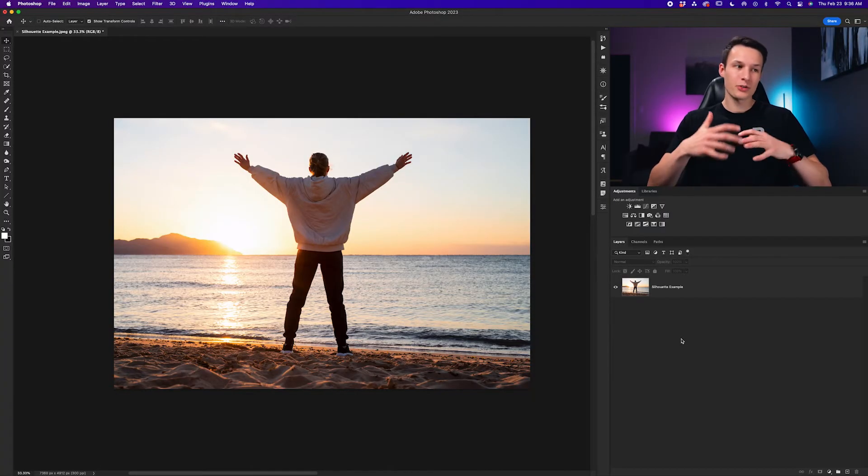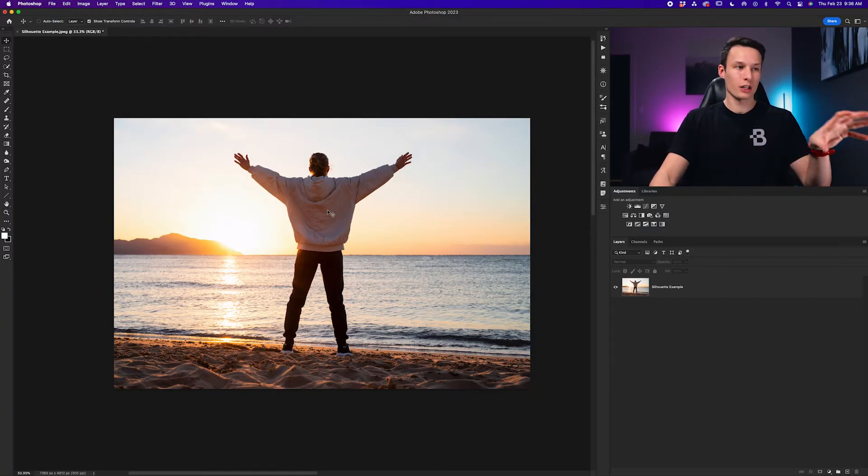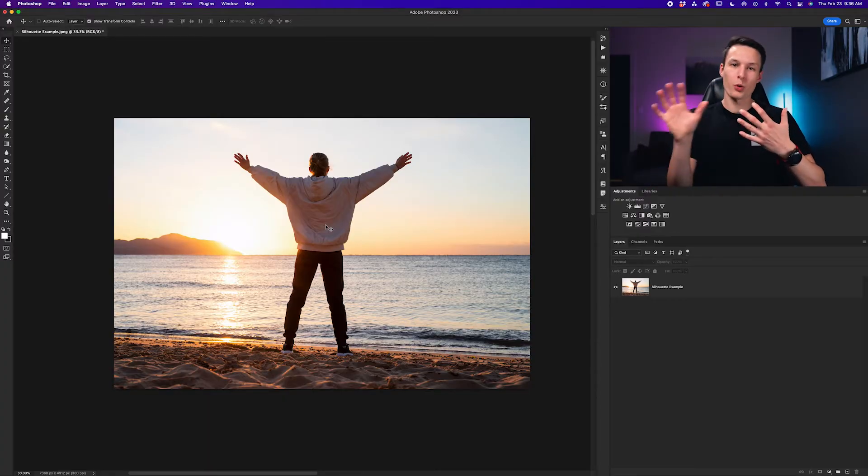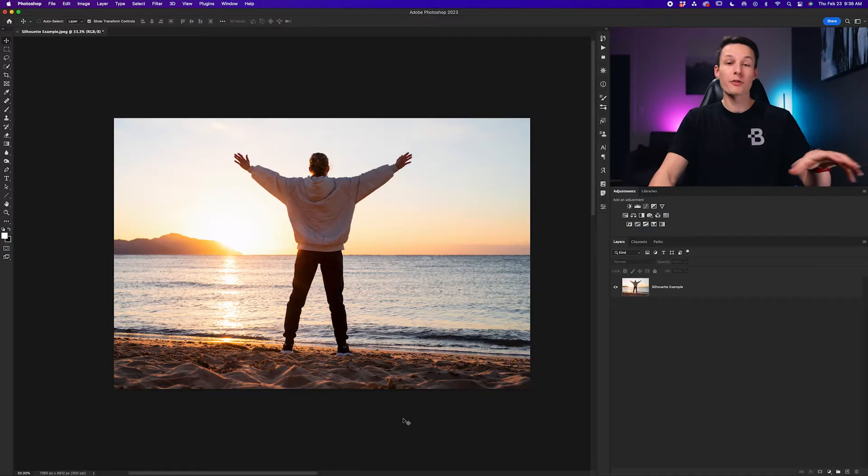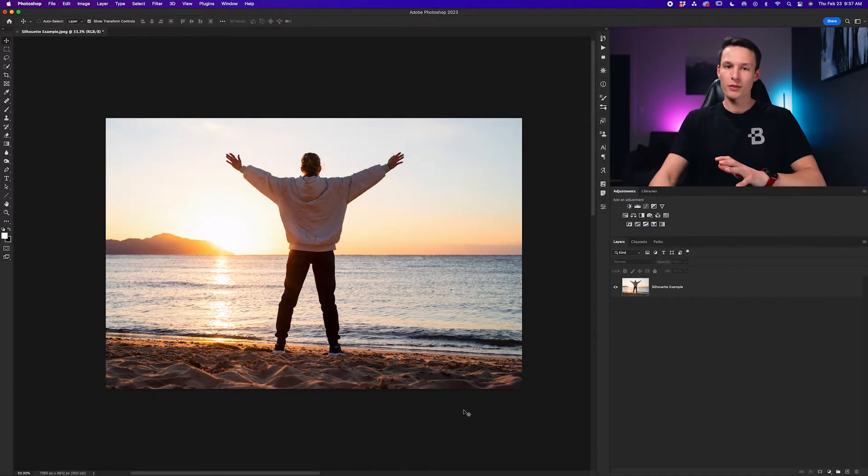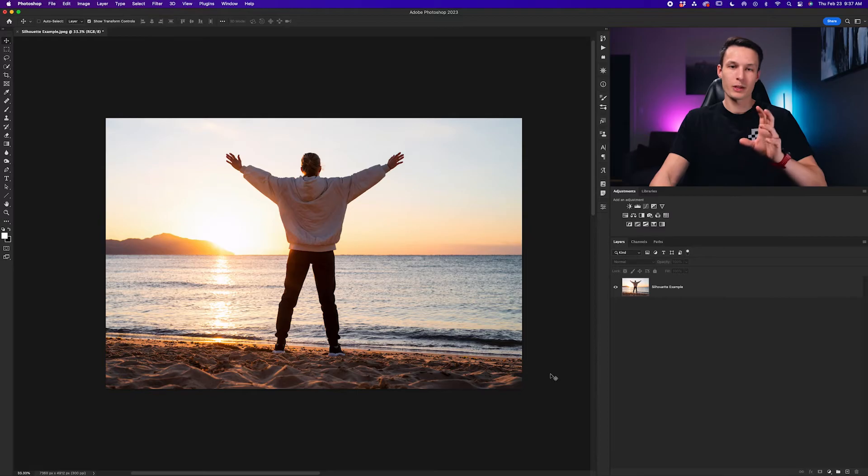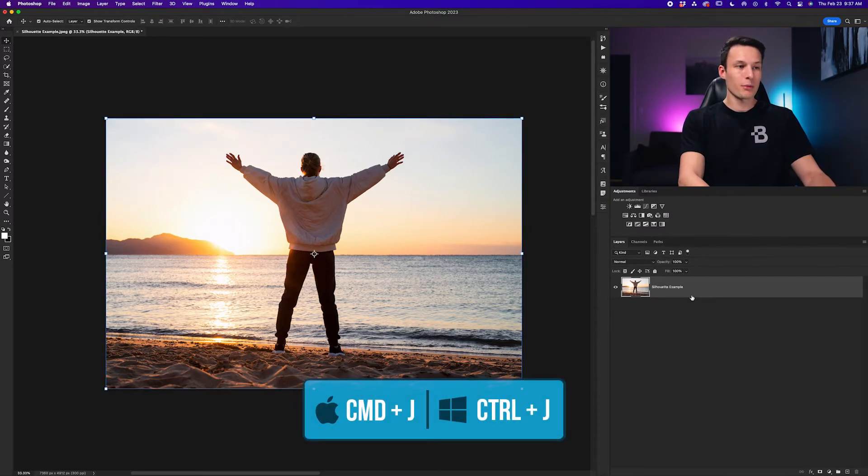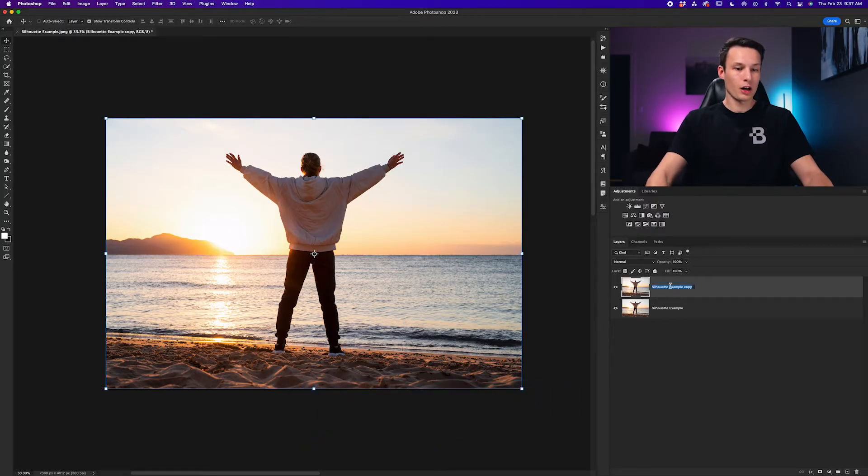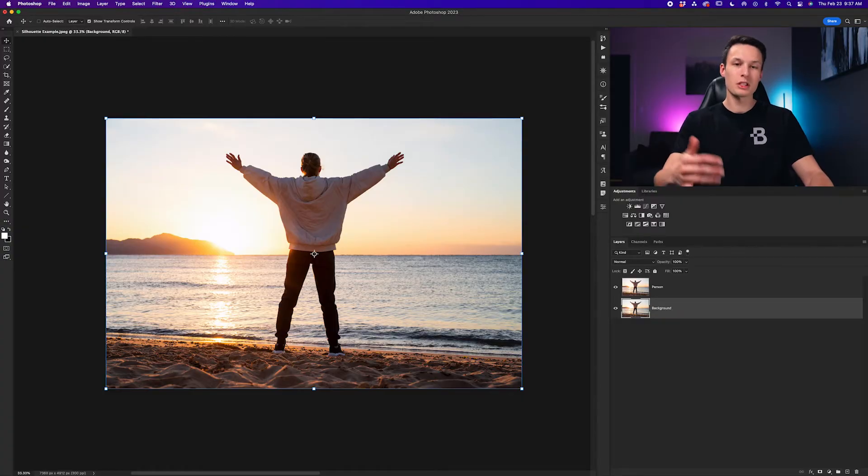Now this time around since we're creating a realistic silhouette that means we need to darken our subject as if they're being backlit so they're just totally shadowed. This also means that we'll need to darken the foreground as well to give it a more realistic look. Now the starting point of this is a little bit different. We need to first duplicate our layer by clicking on our image layer and then pressing command or control J to duplicate it. Now I'll call the top layer person and I'll call the other layer background.